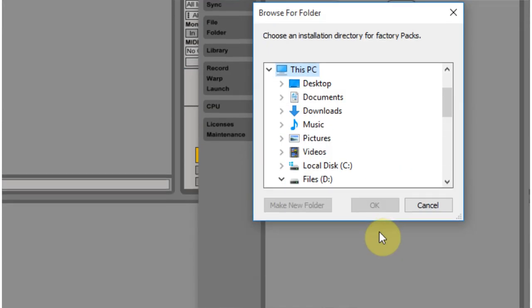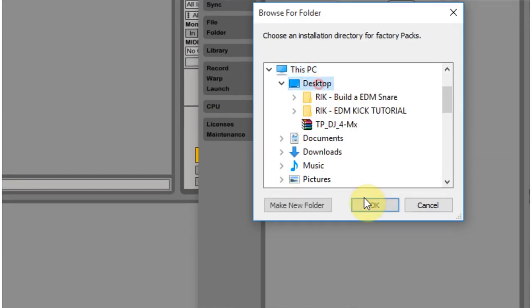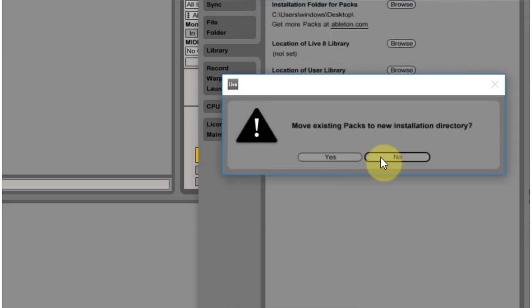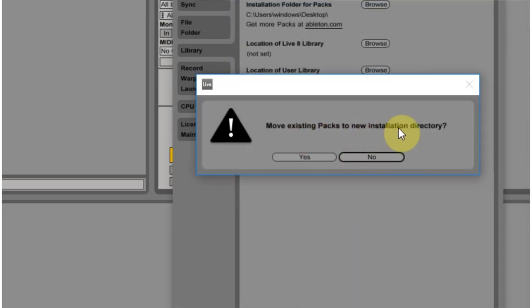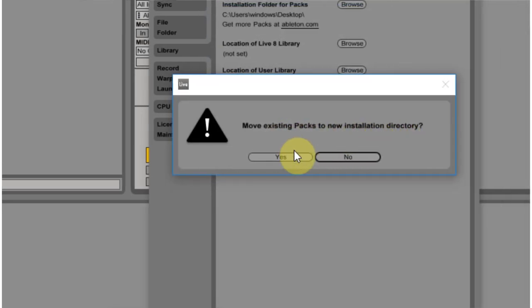I'd say okay, and then I would say move existing packs to new installation directory and hit yes. And that way Ableton will take the packs and move them for you, and then it will know where they are for the future.